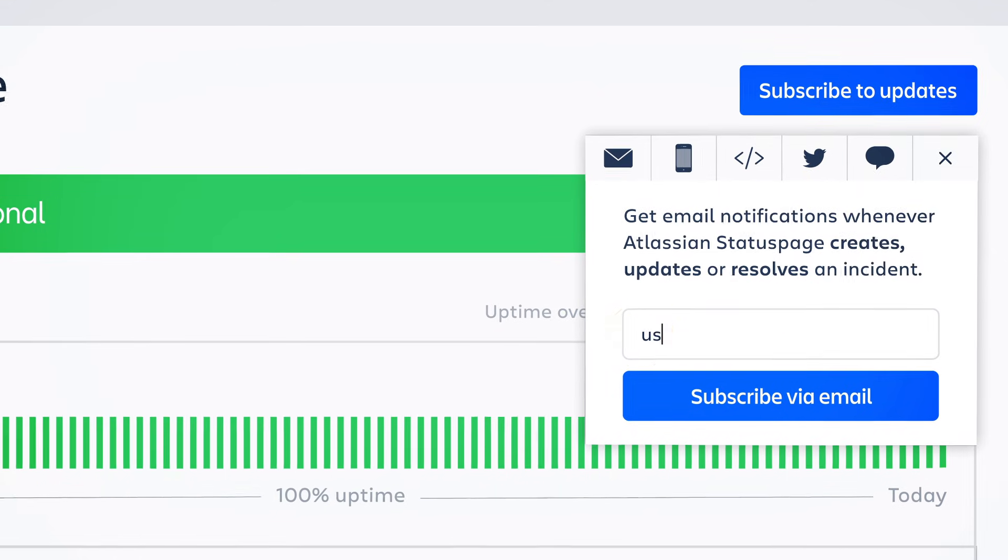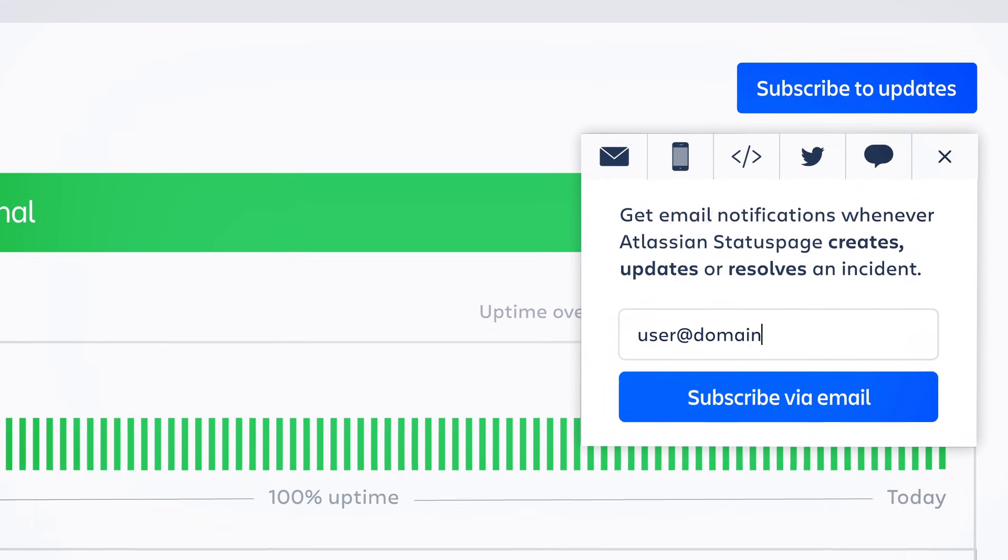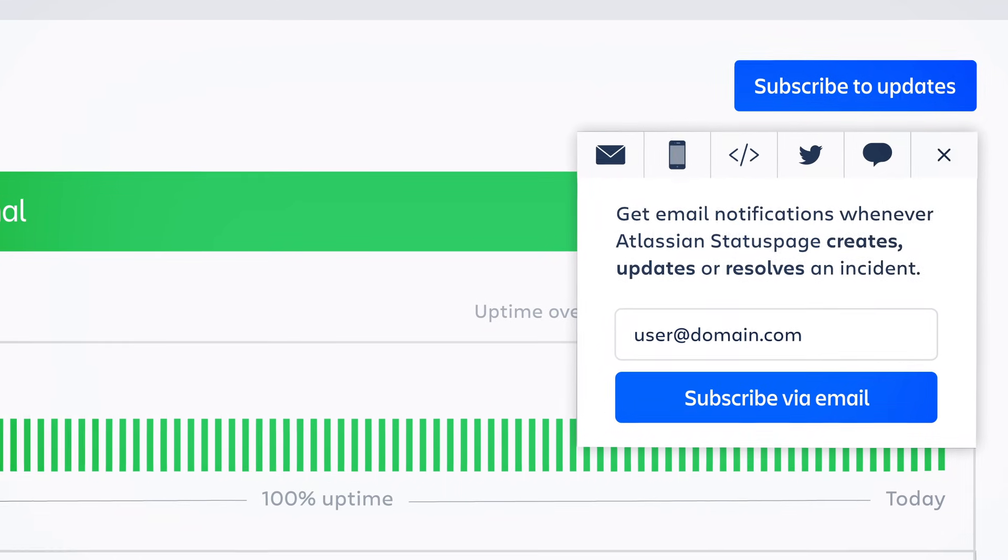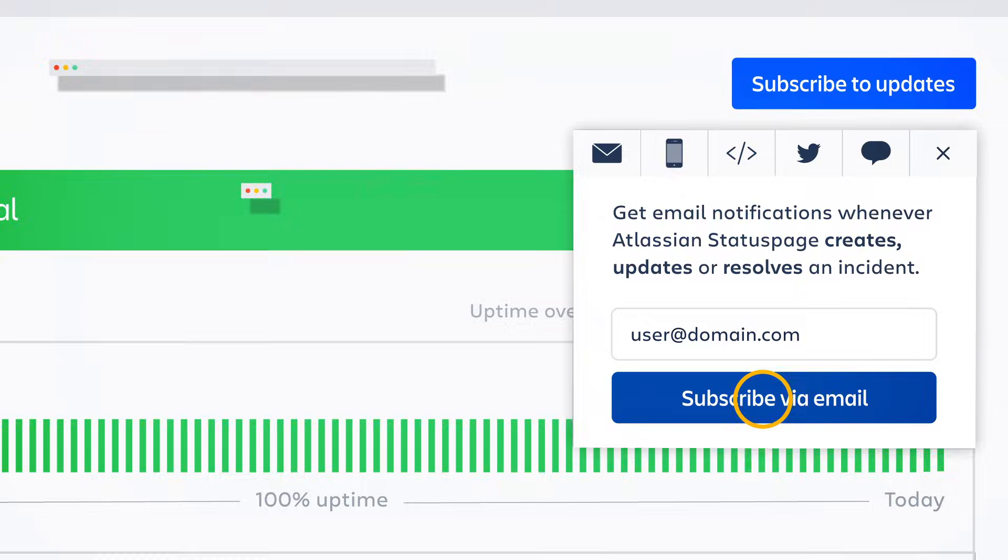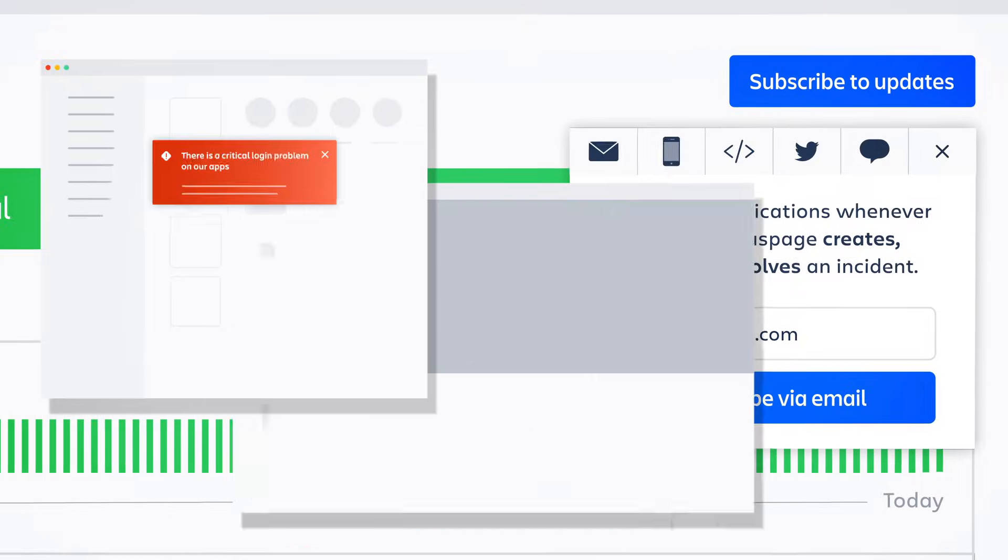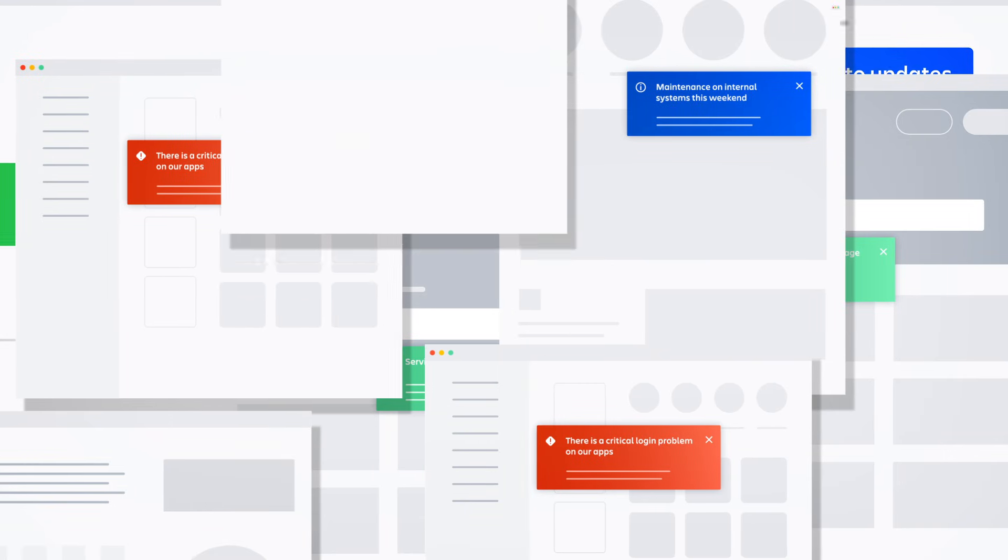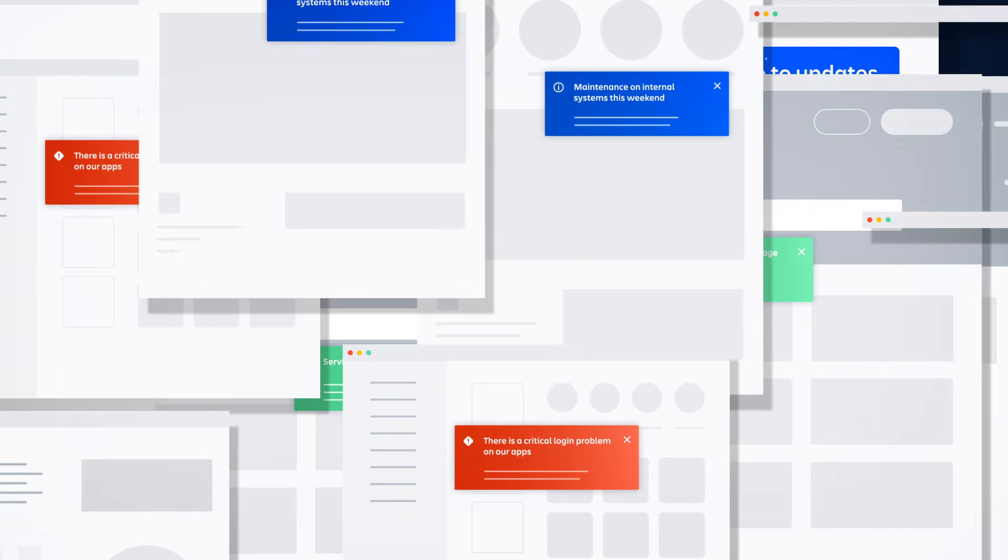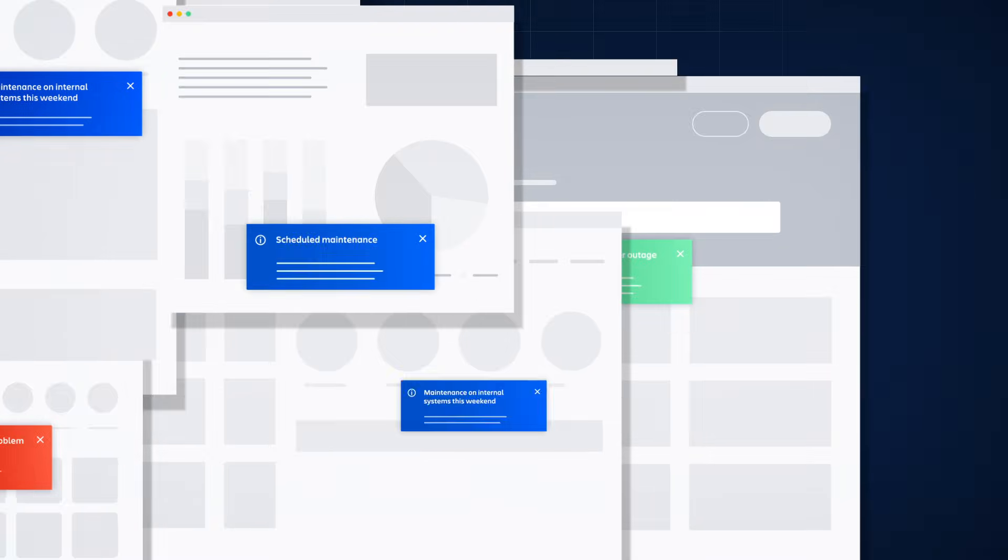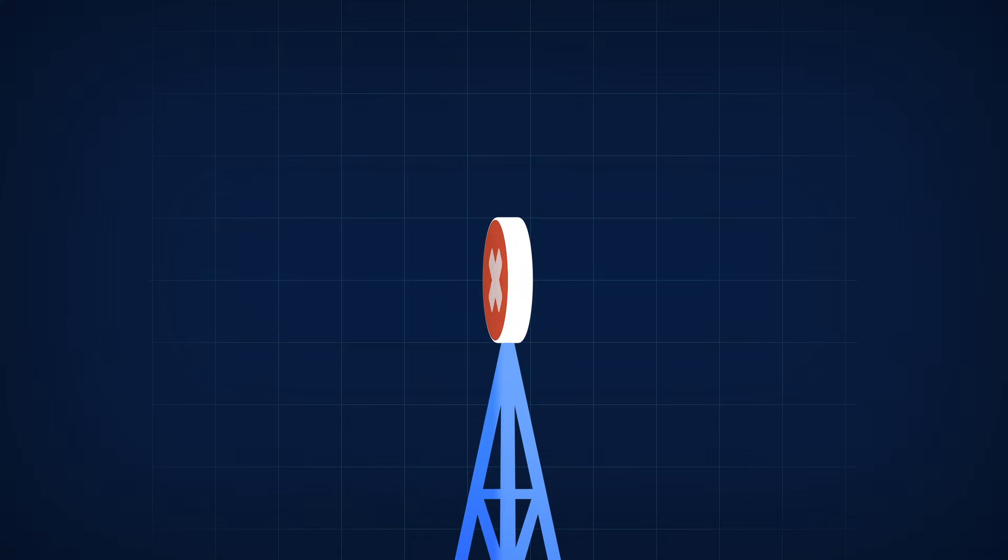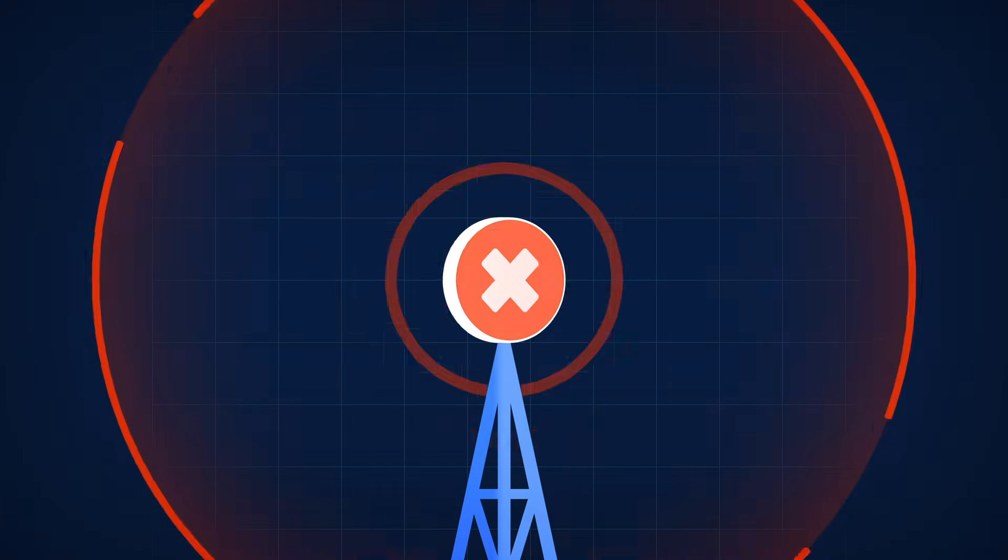And you can embed system status where your customers are most likely to look, like your own website, app, or help center. You can even integrate with monitoring and alerting tools to get the word out as soon as an issue is detected.